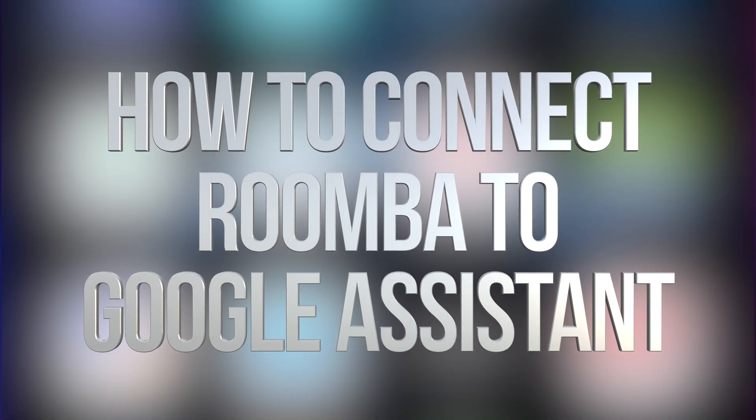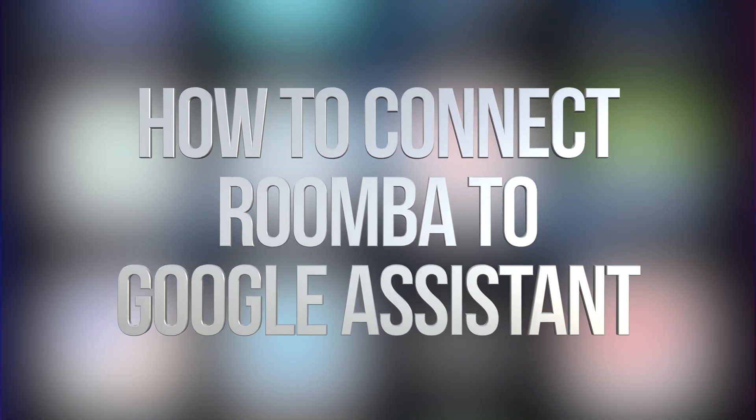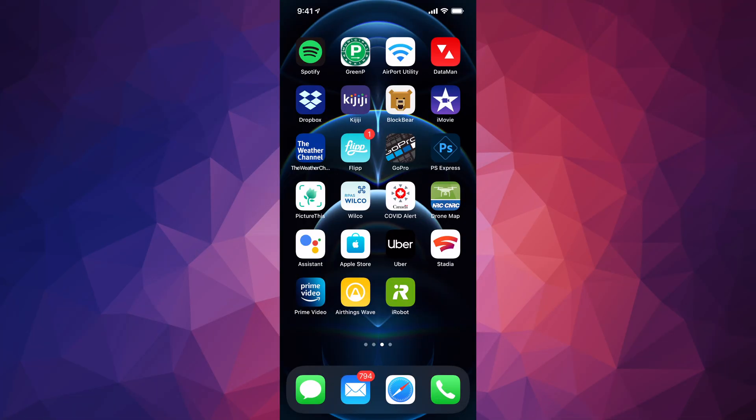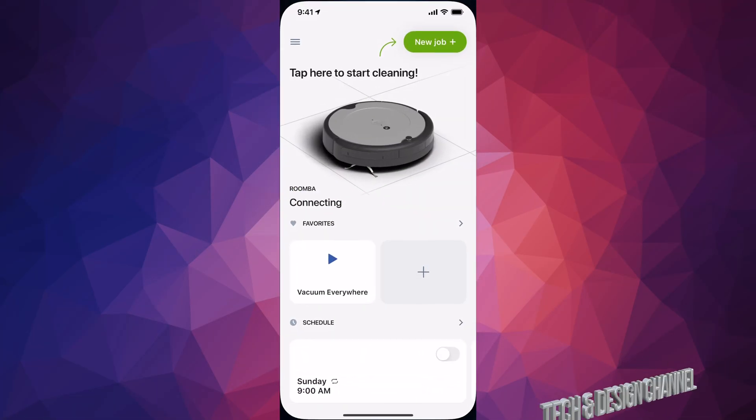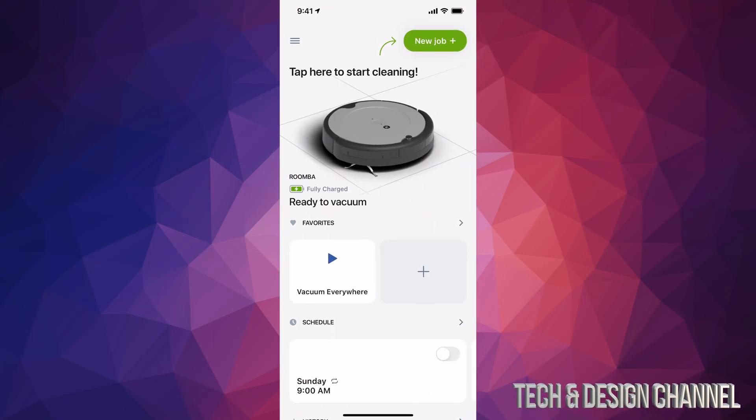Hey guys, on today's video I want to be connecting your Roomba with Google Home. So let's just start up with the iRobot app right here. You need to set that up first and then we can hook everything up.